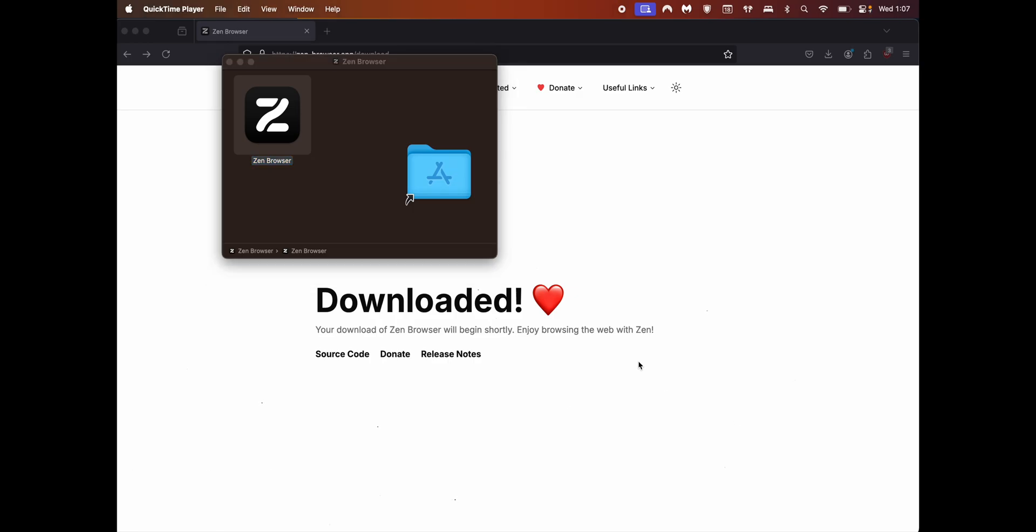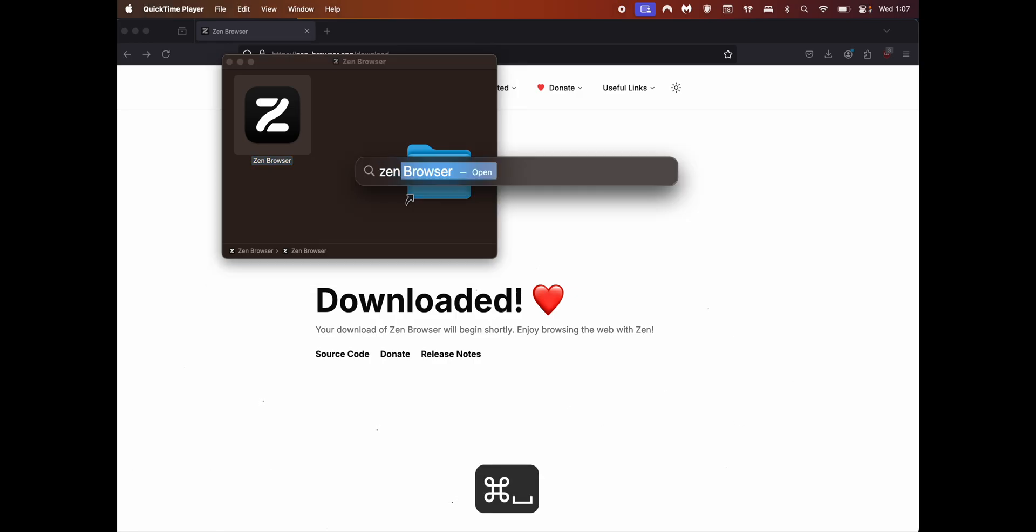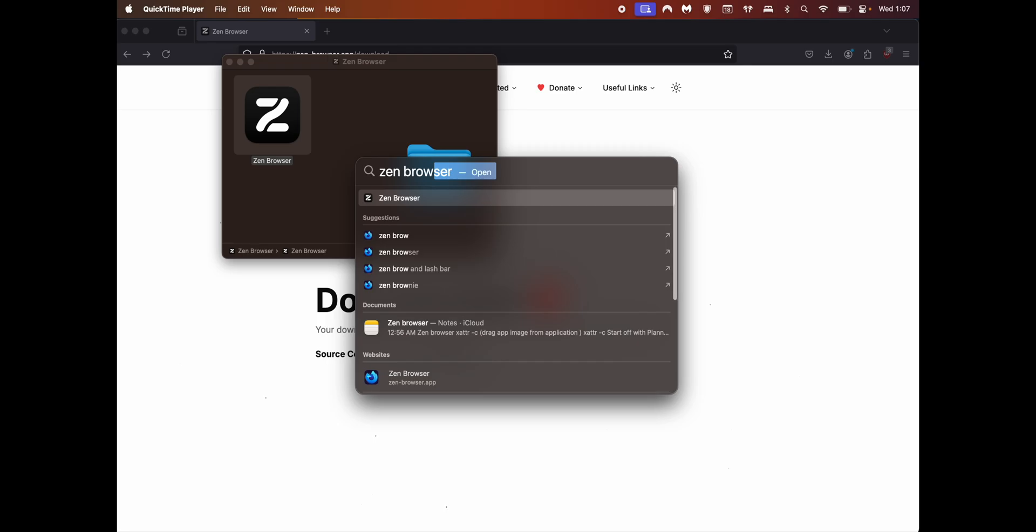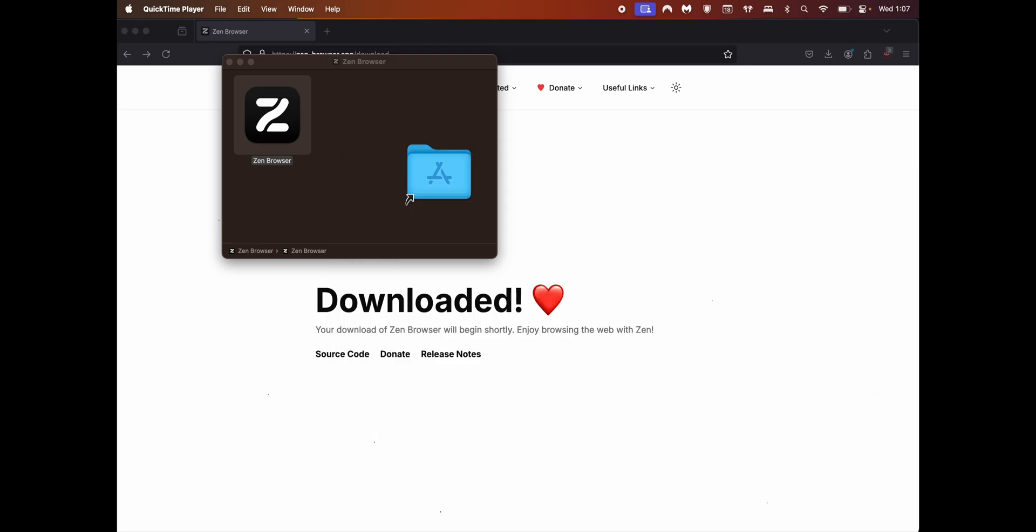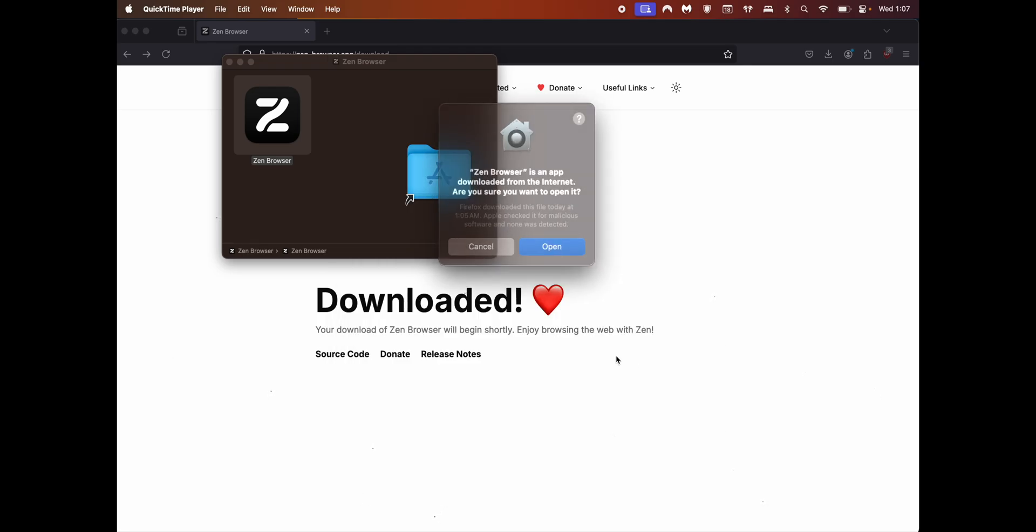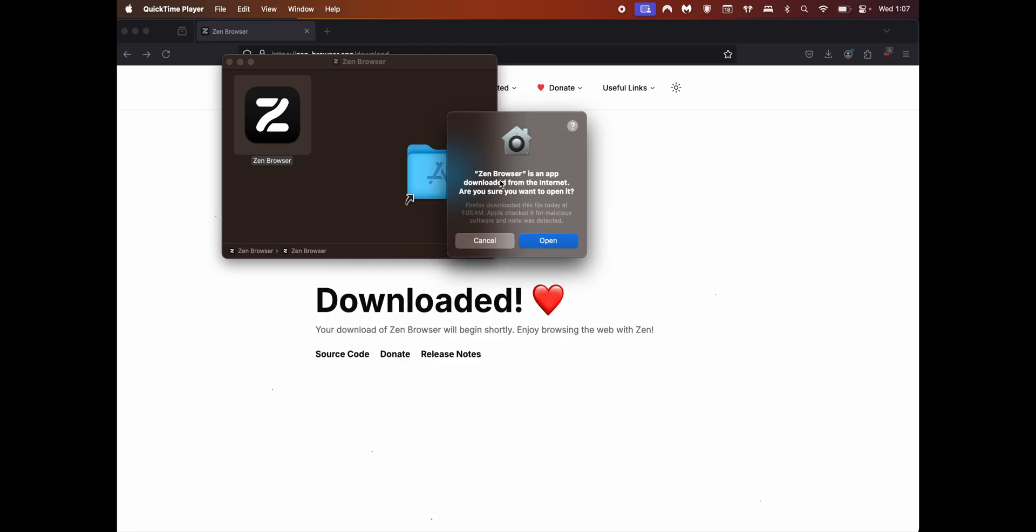The other way you can do is press command space on your Mac, type zen-browser and you should see it there. Hit enter and hit open.